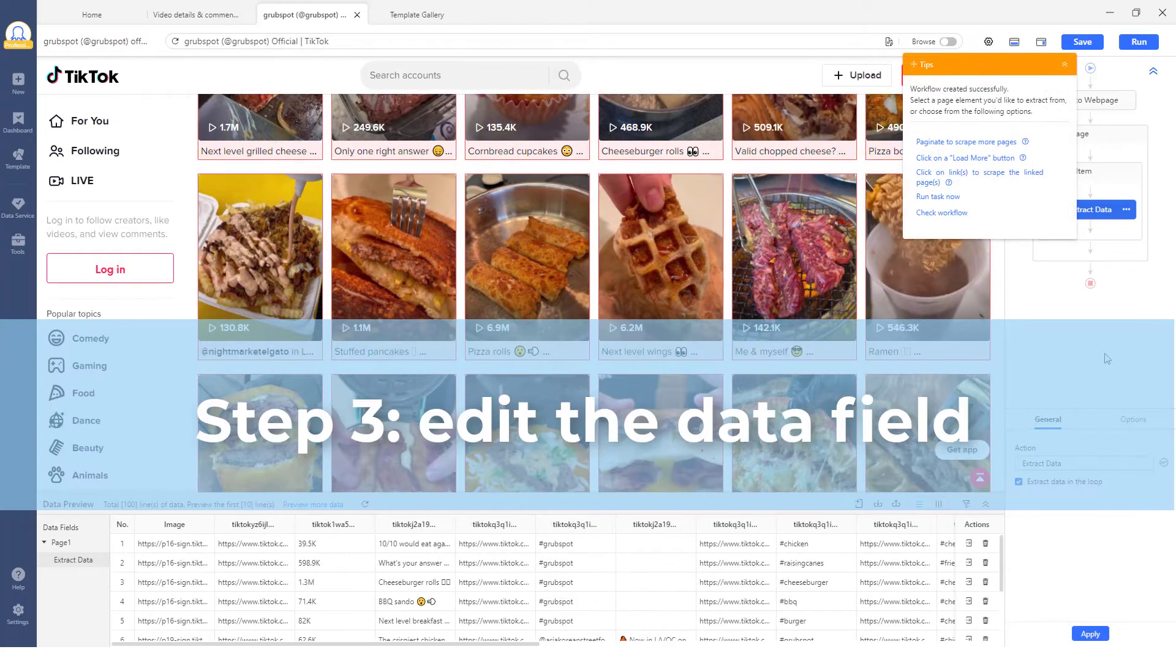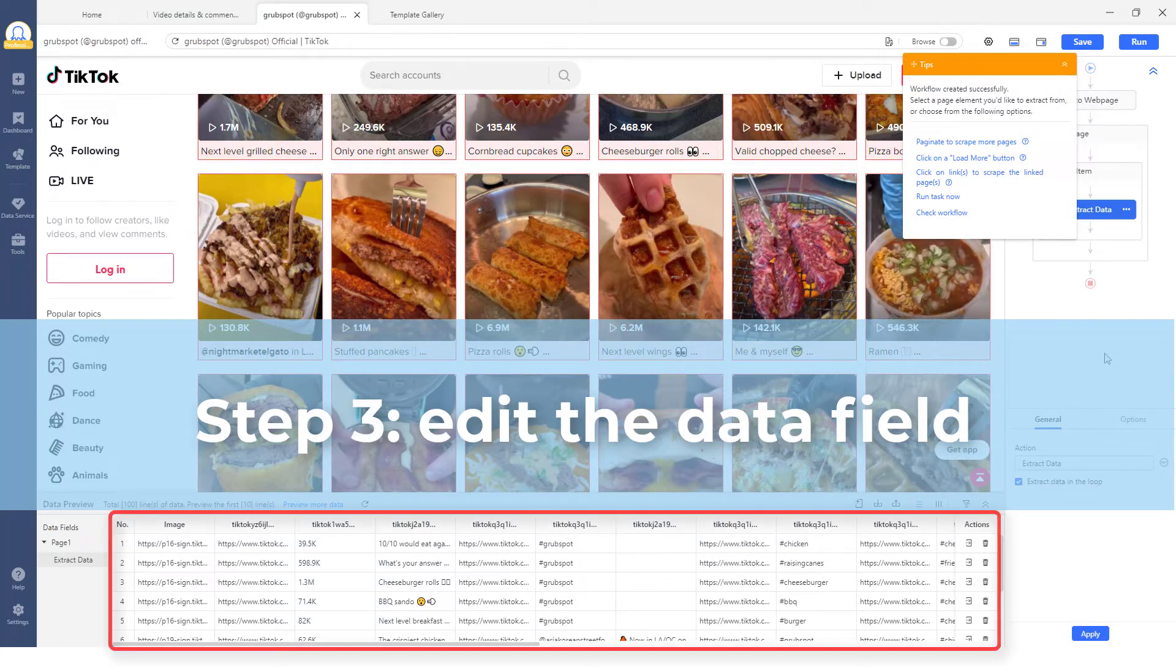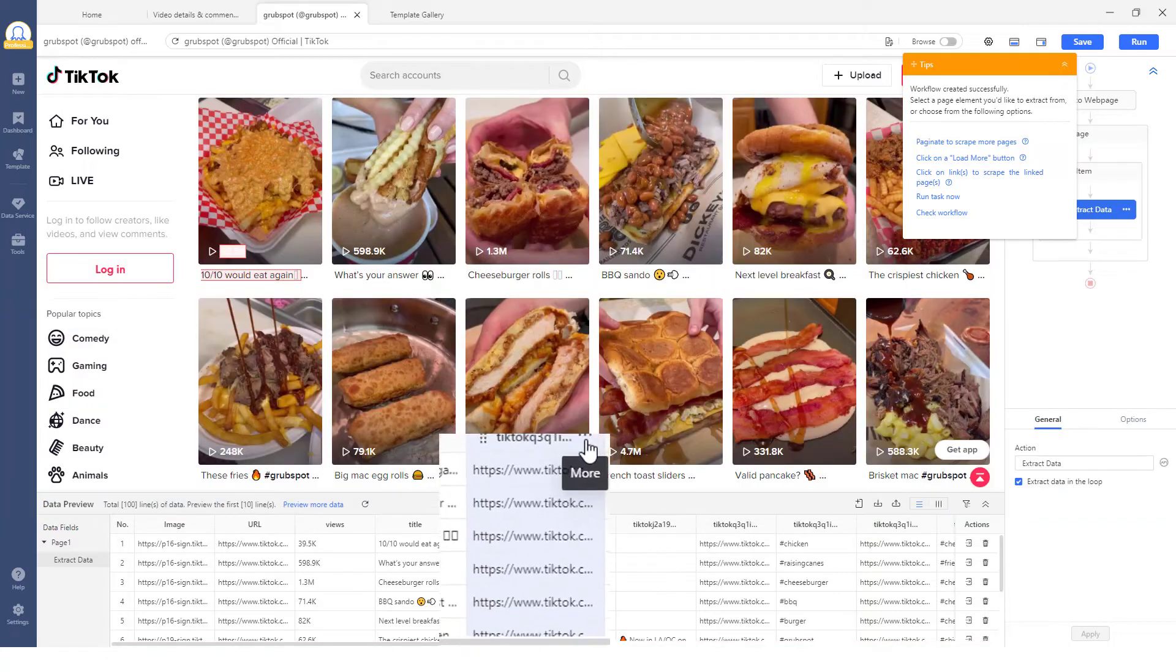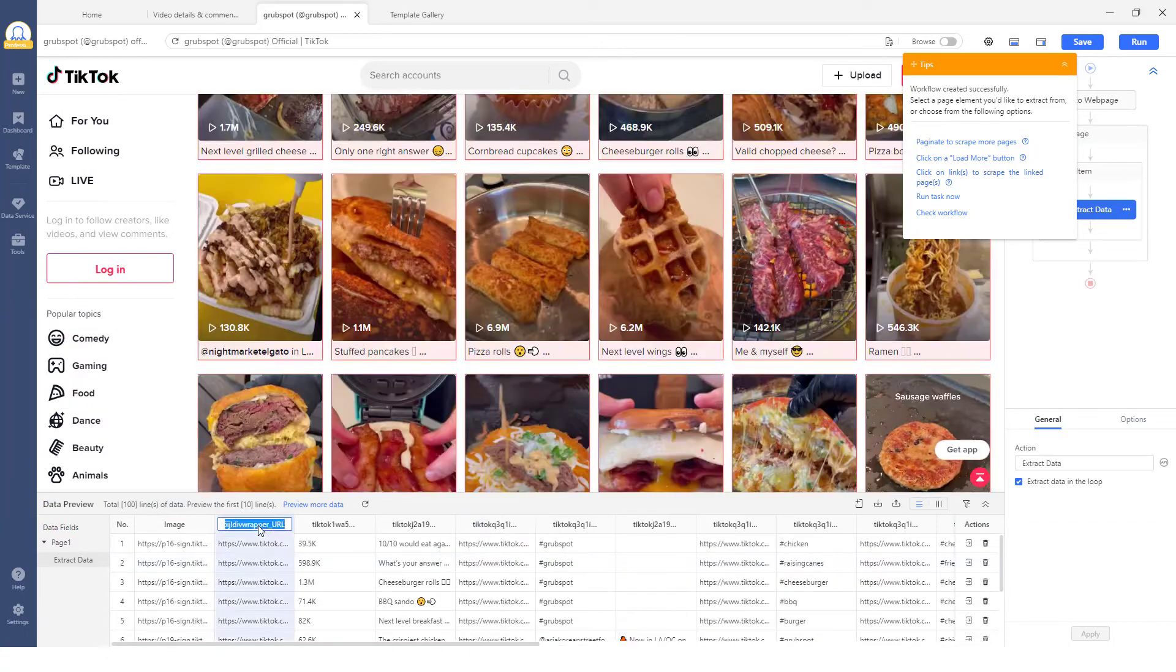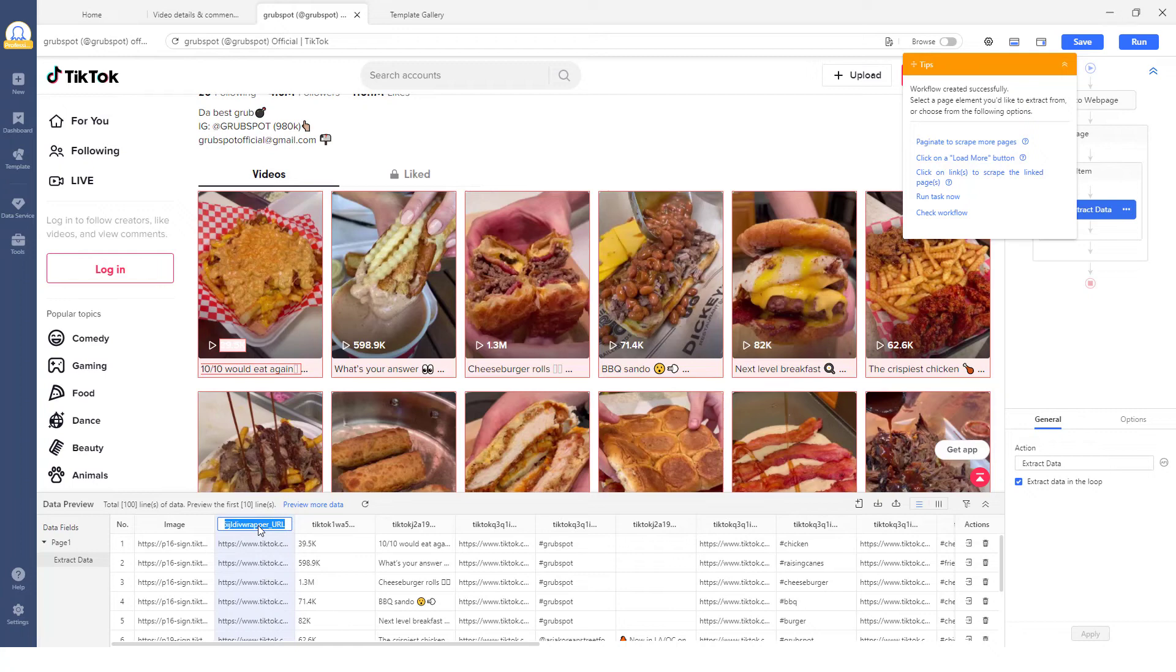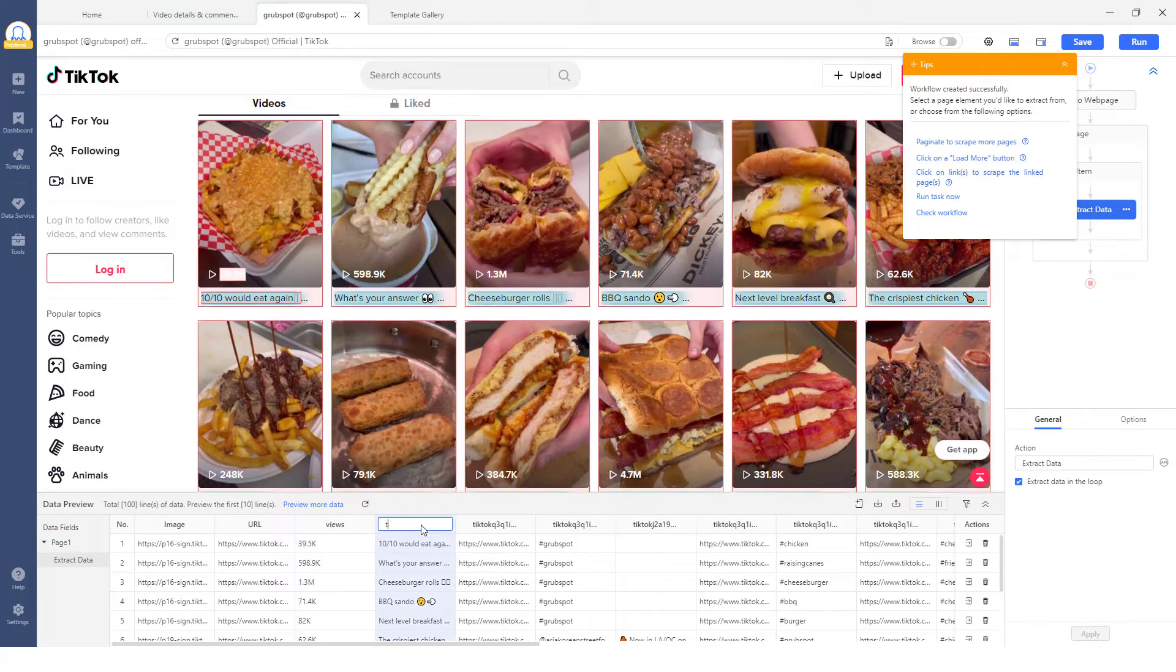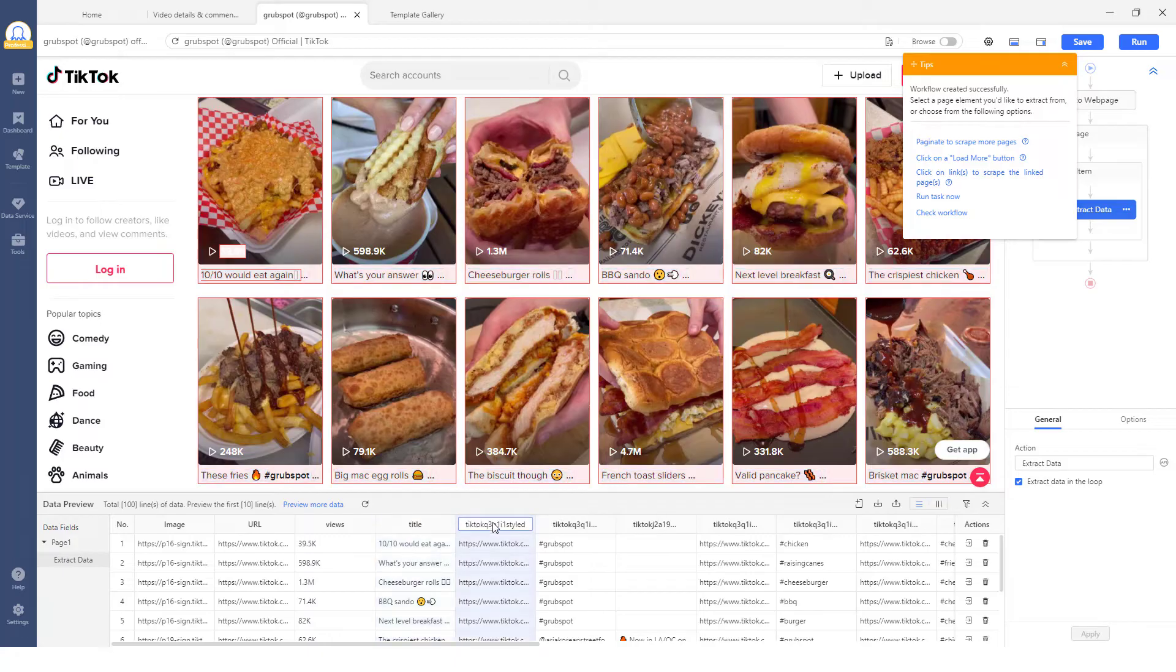Step 3: Notice that detected data is shown in the preview section below. Here, you can remove the data fields that are not needed. Also, you can add or edit any data field you want. You can scrap information like the video URL, views, comments, and more depending on what's available on the web page you are scraping.